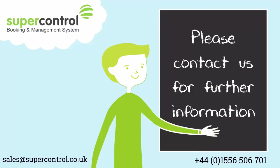Thank you for watching our demonstration of SuperControl Plus. If you have any questions or would like to sign up, please get in touch.